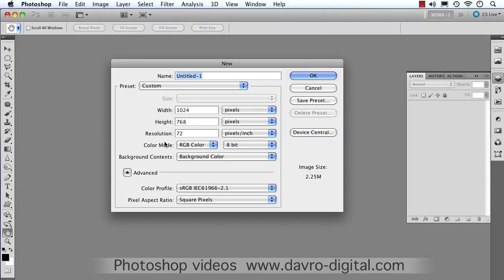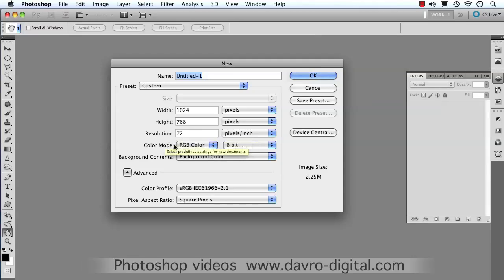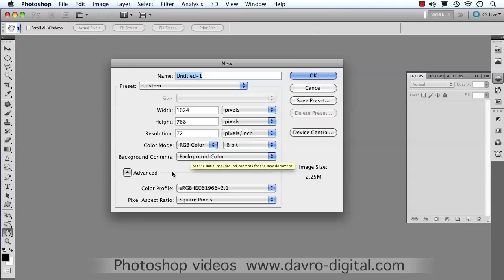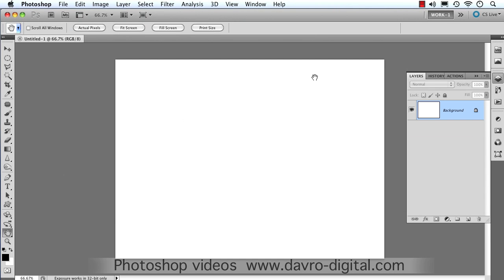We're going to create ourselves a new canvas. I'm creating this one 1024 by 768. You can create it whatever size you want. The resolution is 72, because I'm going to be using this for web use, and it's going to be the background color, which is going to be white. Click OK to that. In it goes.